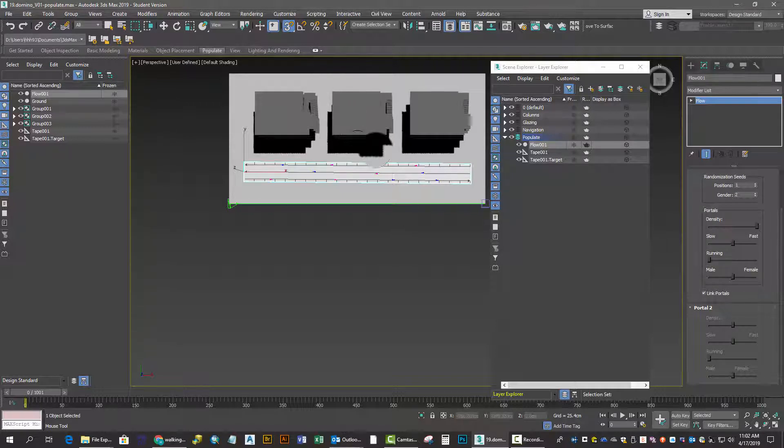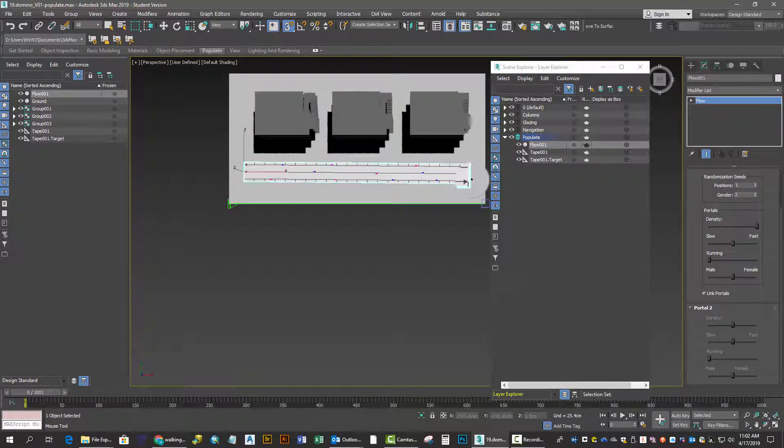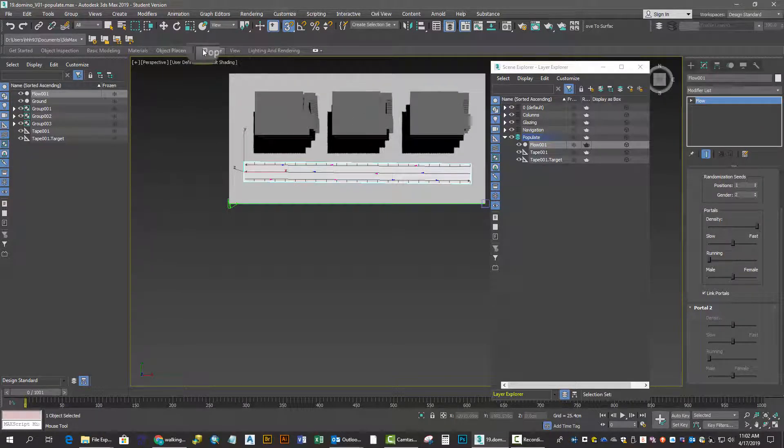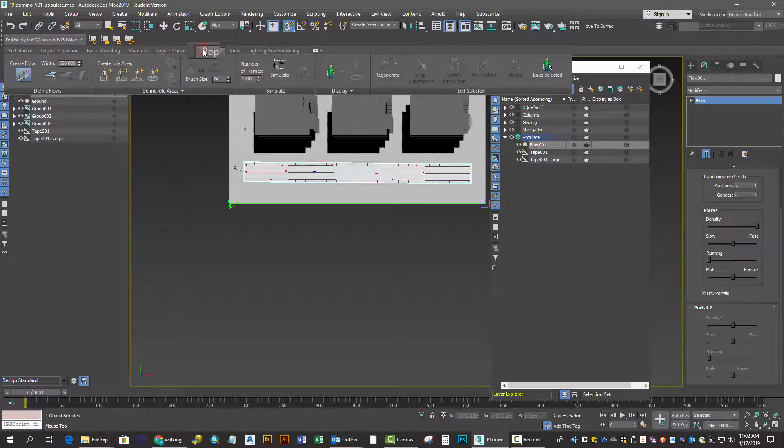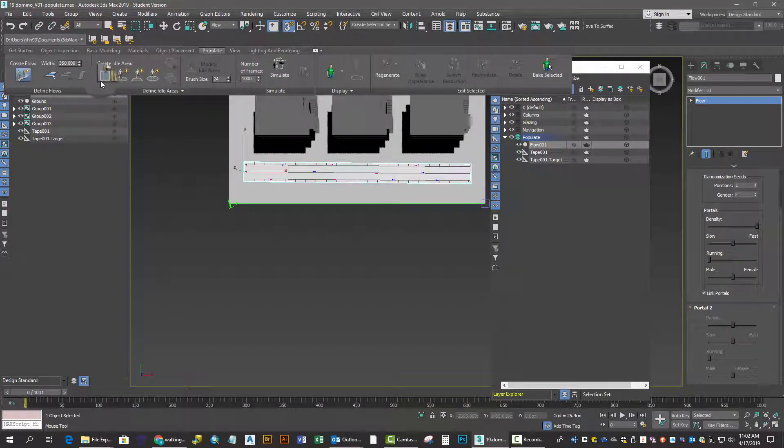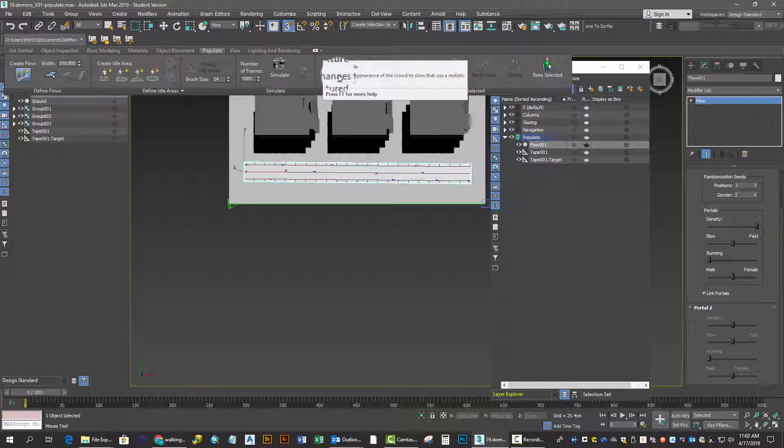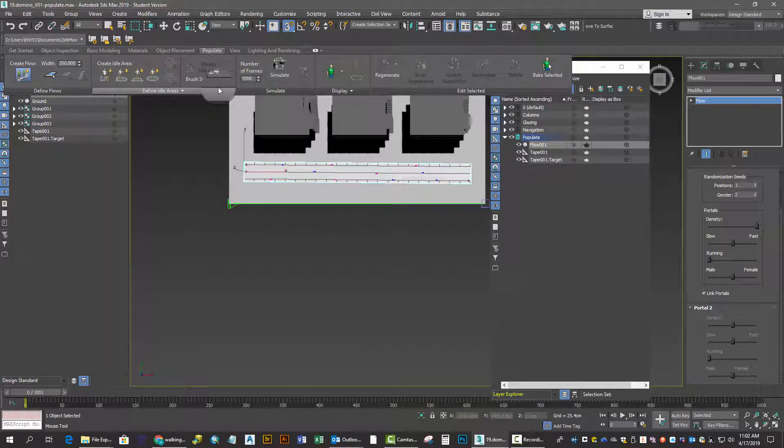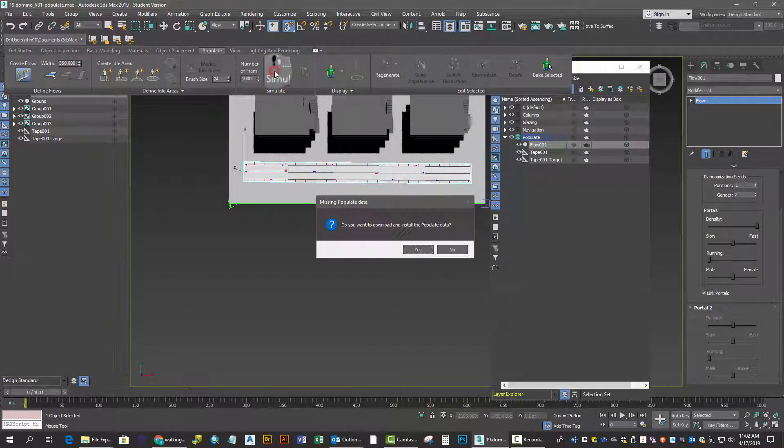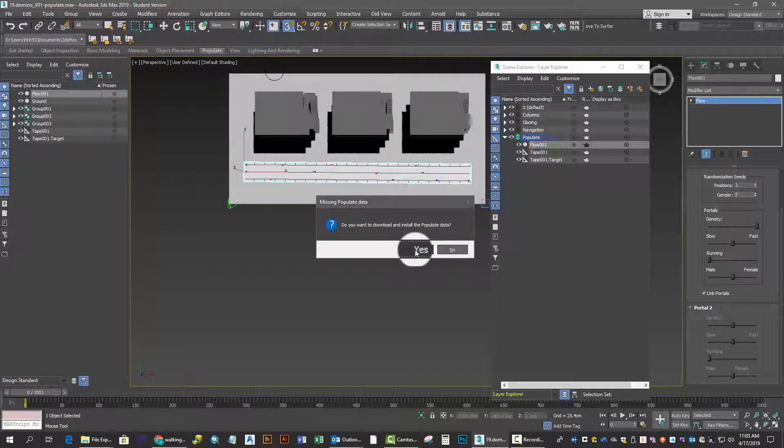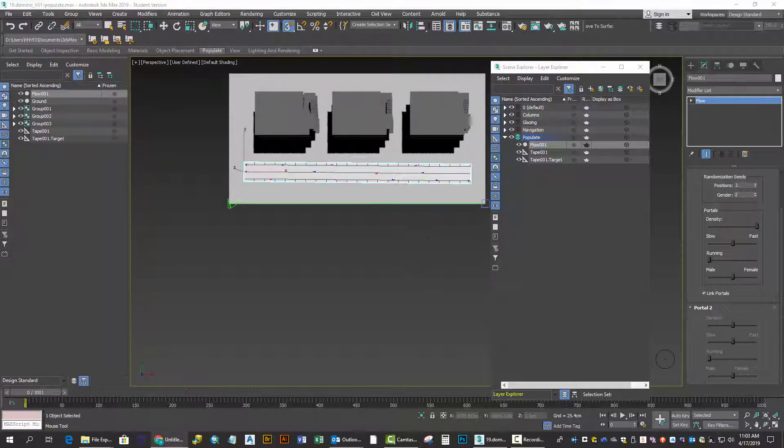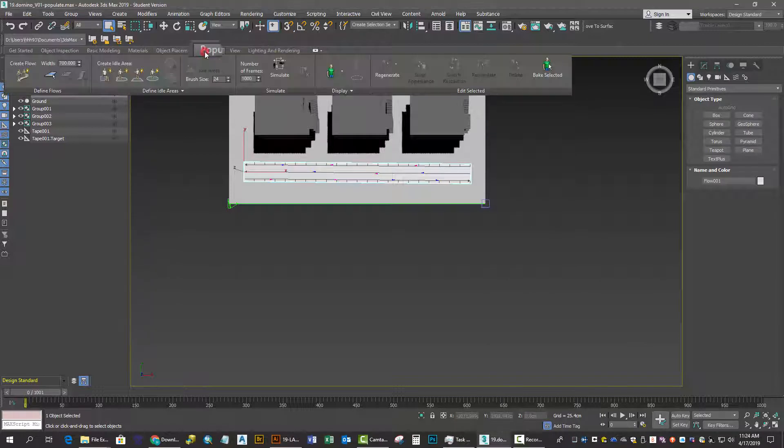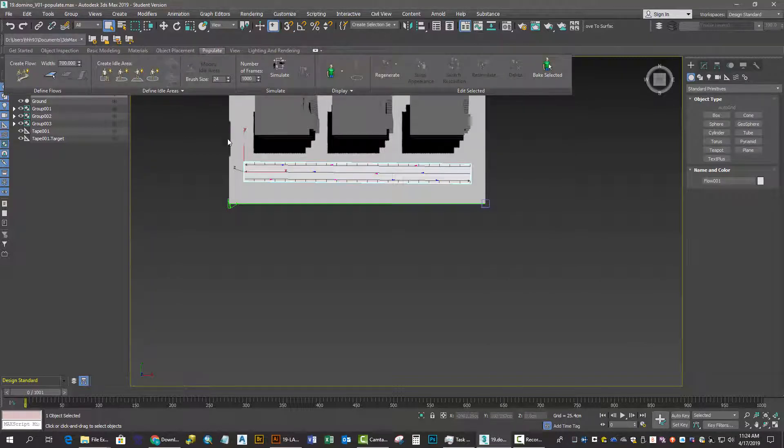Once you've done this, the next step is to simulate the movement of the pedestrian figures or Populate figures within your scene. That's done with the Simulate button. After you've downloaded the data and installed it, you'll be able to successfully simulate your characters as they move in the scene.